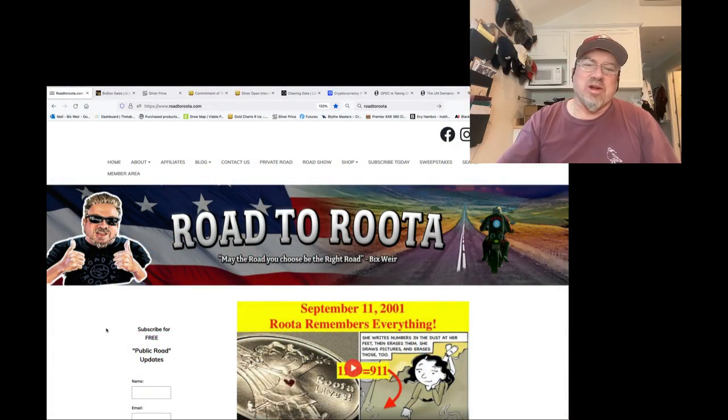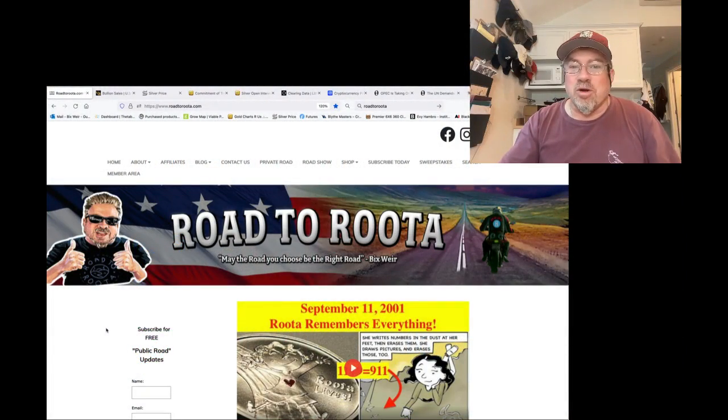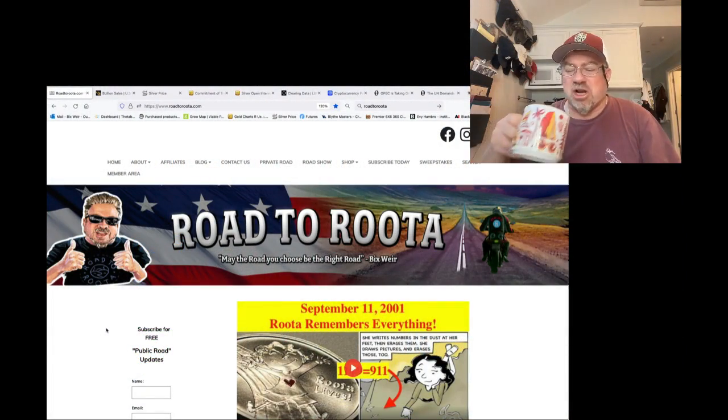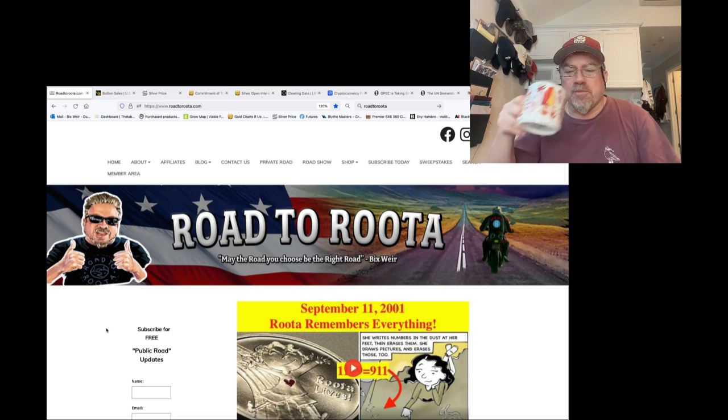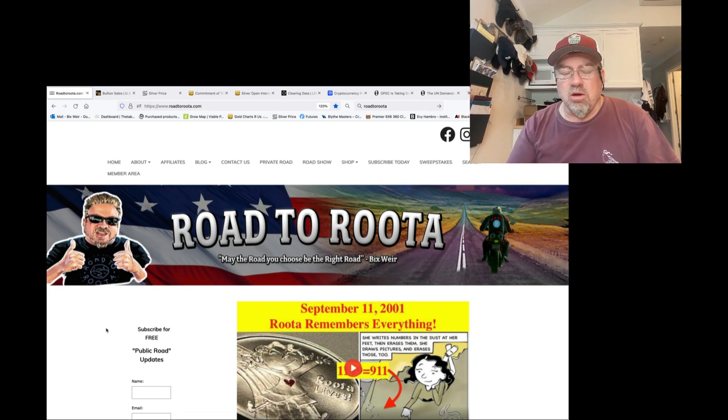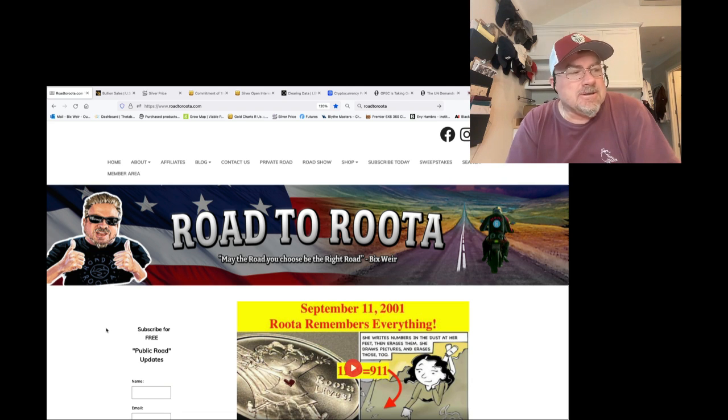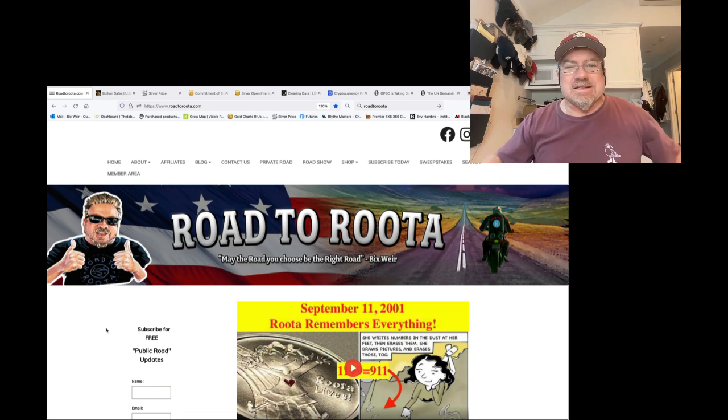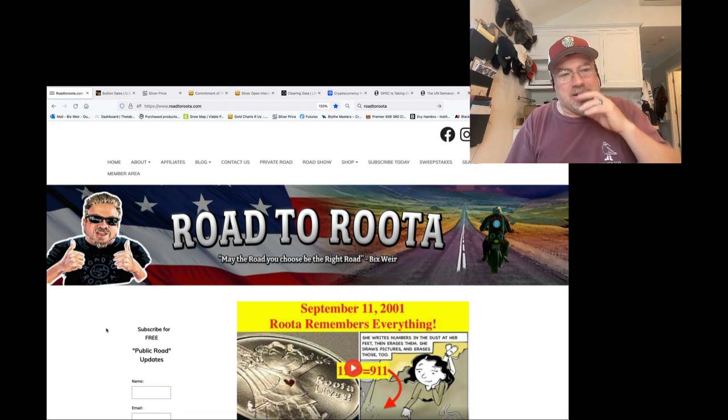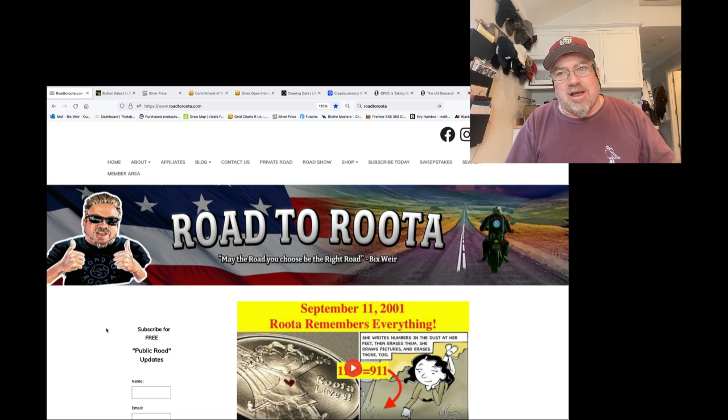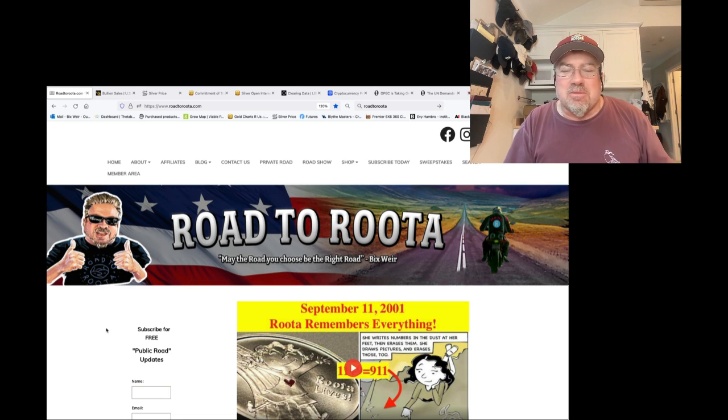Good morning, Bix Weir, Road to Roota.com. It's your morning horn of Zs, your sip of chaga coffee. Oh my goodness. I'm sitting here watching all this shit happen going, I've been screaming about this for 20 years.